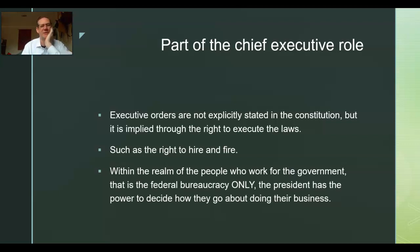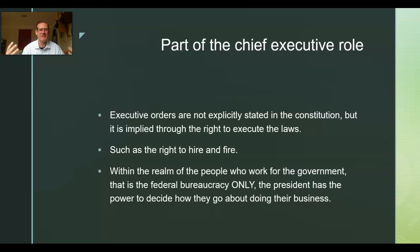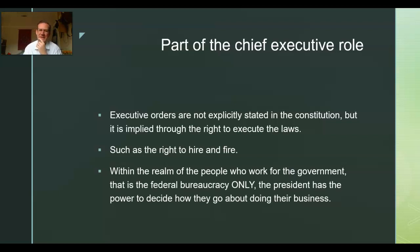Executive orders are part of the chief executive role, but it's not explicitly stated in the Constitution that the president gets to do this. It's considered an implied power. If he's not allowed to tell the bureaucracy how to do their business, then what's the point of being a chief executive? You're the boss, you get to tell people what to do, though he's not allowed to violate the Constitution or standing law in most cases, with some exceptions.